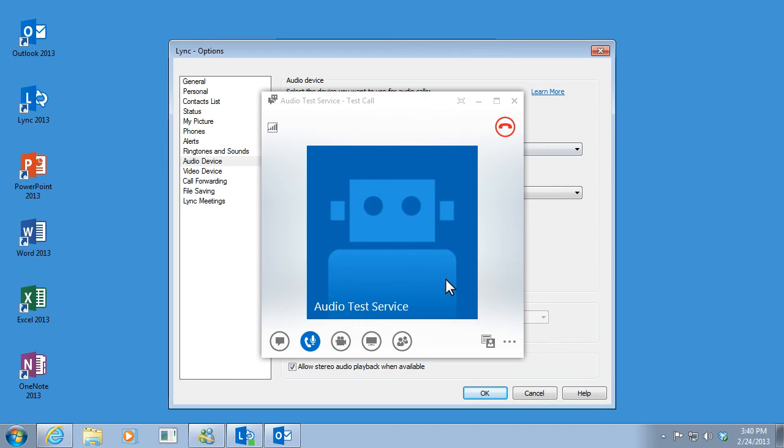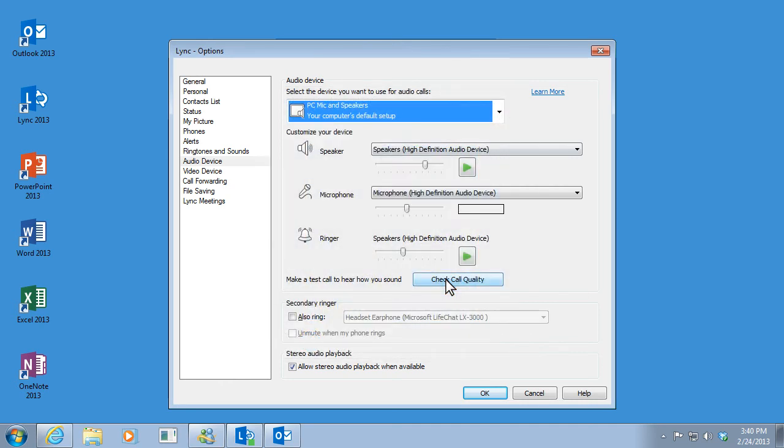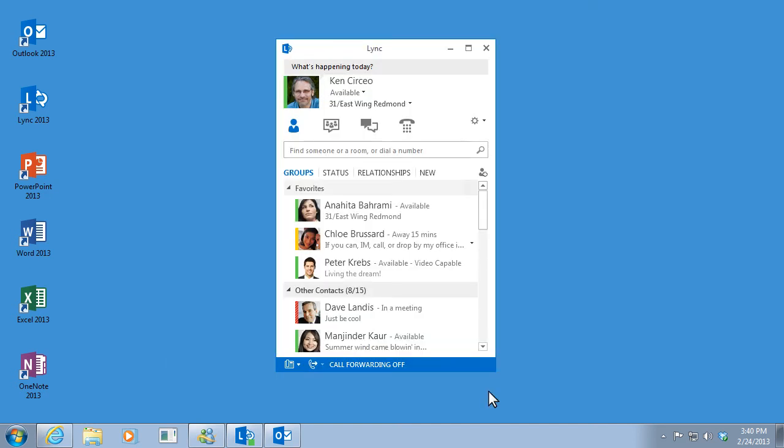Goodbye. And that sounds pretty good, so I guess I'm finished. I'll just click OK and I'm all set.